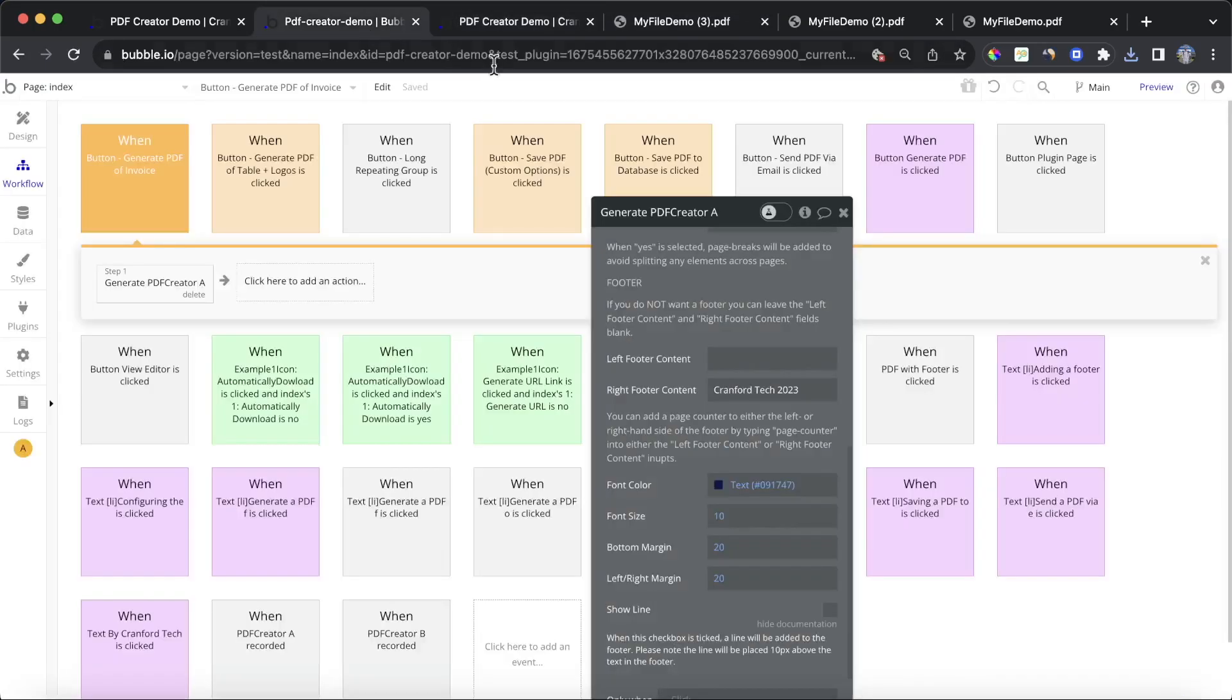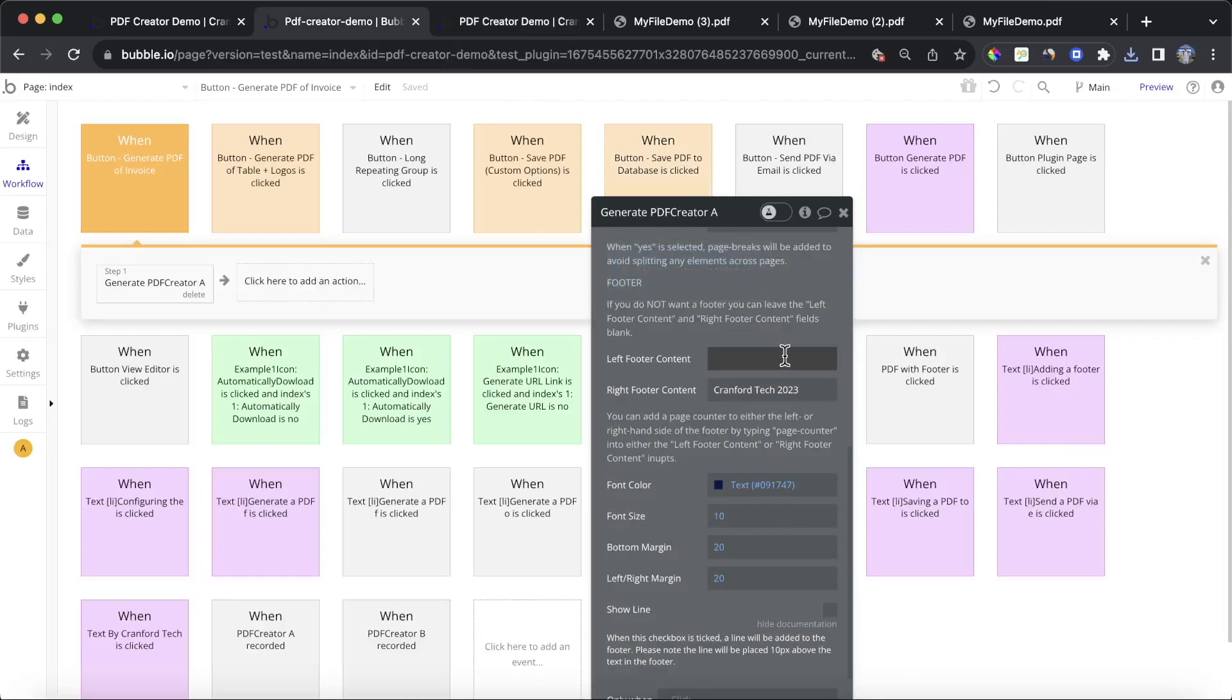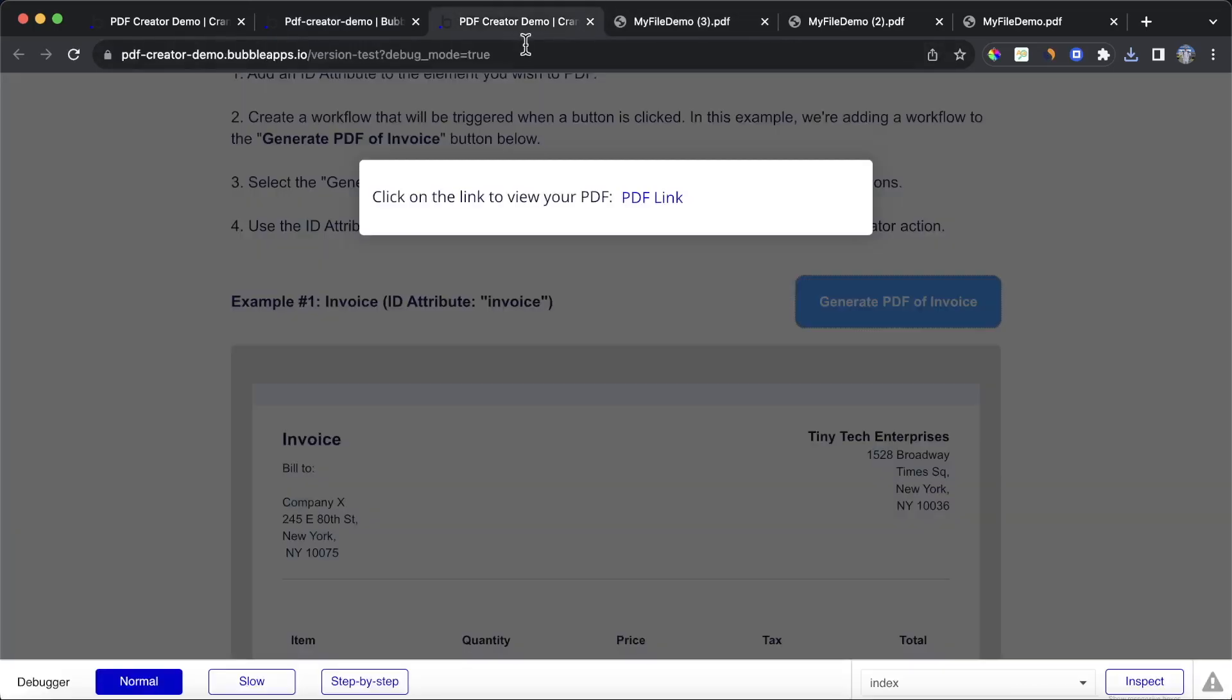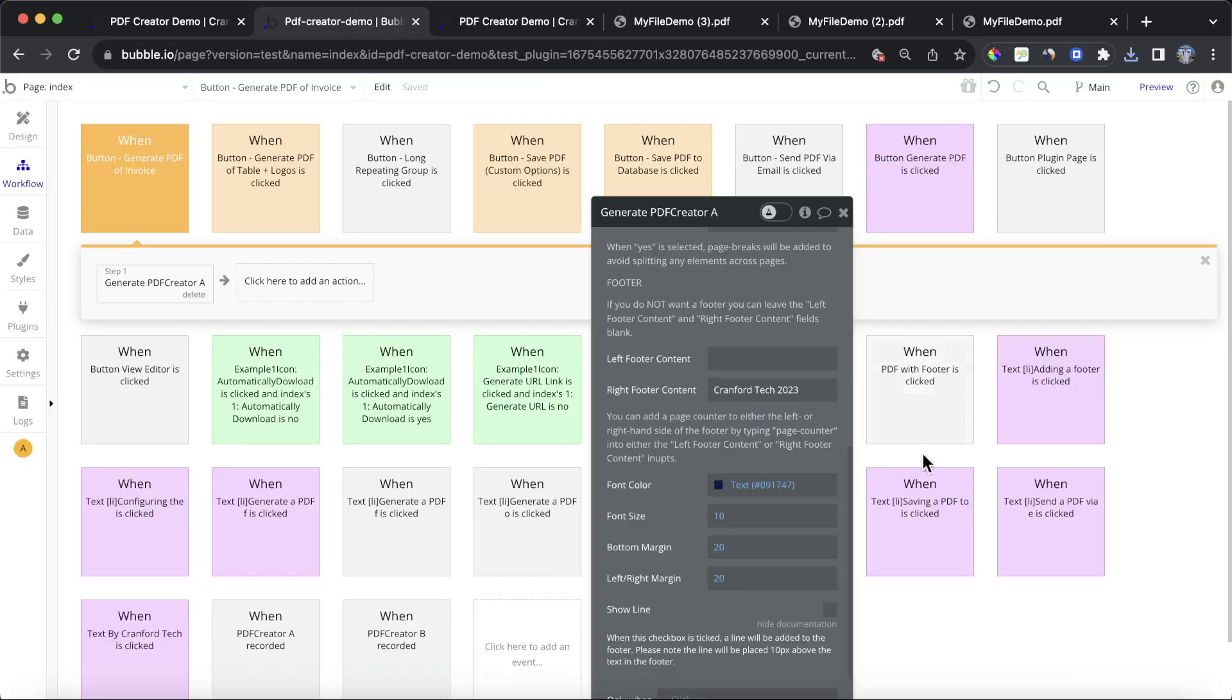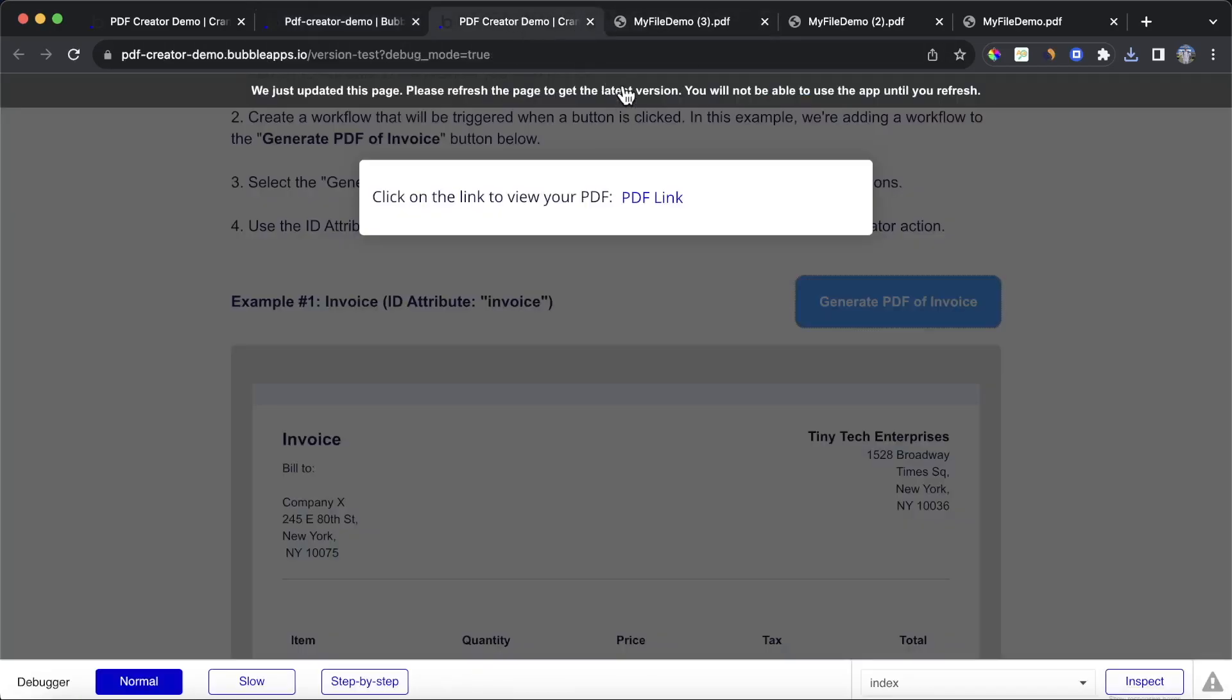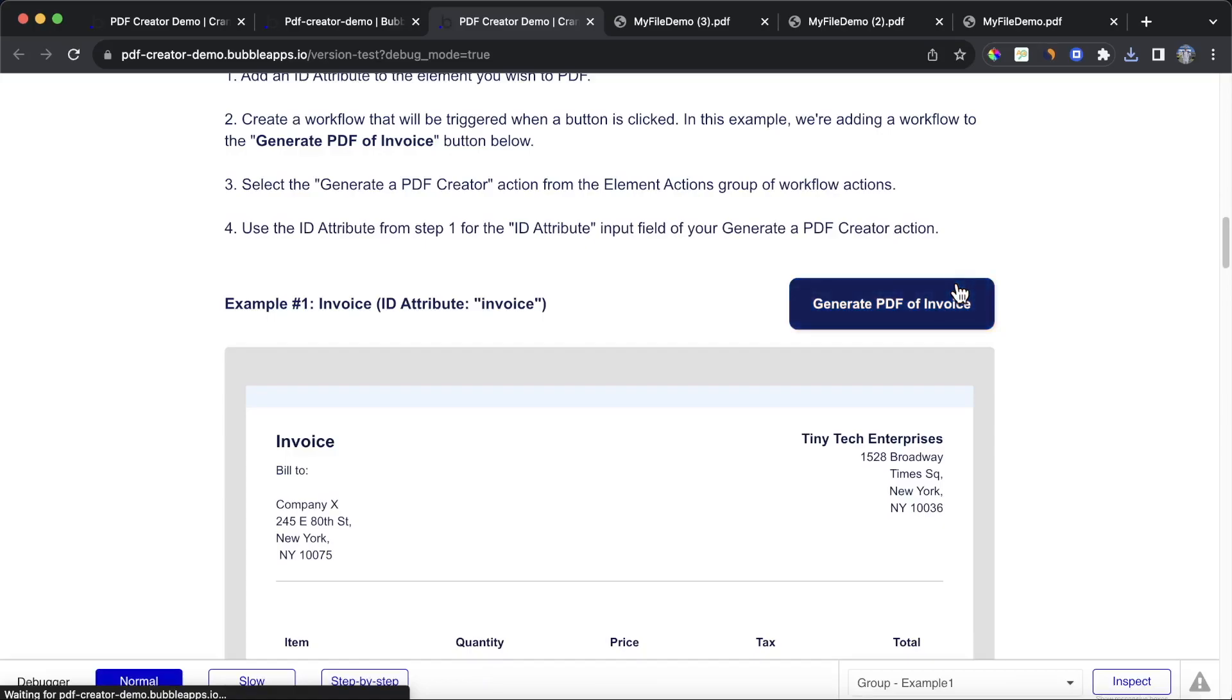And then one other thing you can do, which you may want to do if you want to do multiple pages. Let's say you want a page counter where you have one at the bottom of the first page, two at the bottom of the second, etc. What you can do is you can just type in page counter. And the plugin will understand that you want to put in page numbers because of that, so let's refresh and generate that one more time.